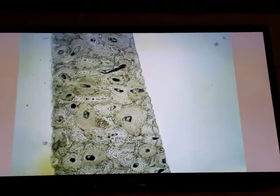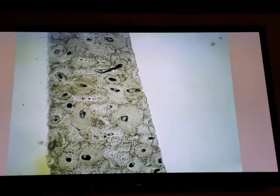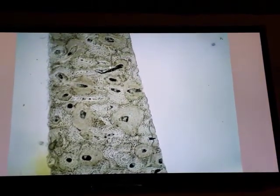This is the Volkmann's canal, which connects between two Haversian canals. It runs transverse or oblique. Both canals are surrounded by laminae, but Volkmann's canals do not have concentric laminae, unlike the Haversian canals.